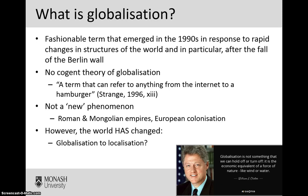We can't really talk about international business without looking at the related and equally important notion of globalisation. It is one of those things that you hear about all the time and yet you probably don't fully understand, or may struggle to properly define what we actually mean when we discuss globalisation. It is certainly quite a fashionable term which has emerged in the last 20 or 30 years, largely in response to rapid changes in structures around the world and in particular major events like the fall of the Berlin Wall. There certainly isn't a cogent theory of globalisation — we can't really have a one size fits all approach. It is the sort of thing that is used to refer to anything from the internet to a hamburger, as we will highlight in your workshops. It is certainly not a new phenomenon — it is the sort of thing that has been happening implicitly for centuries and extended periods of time.